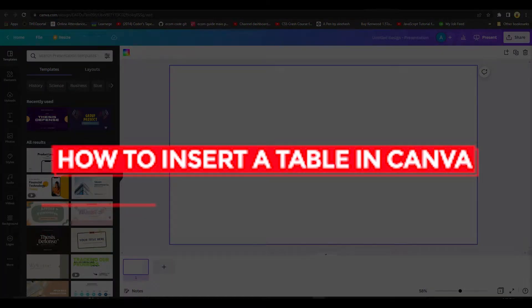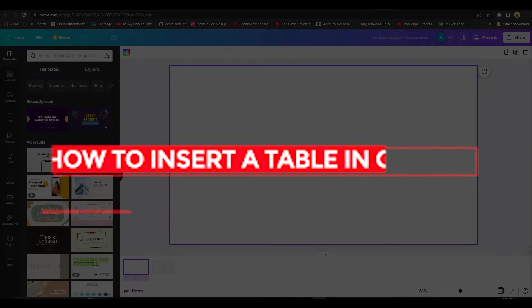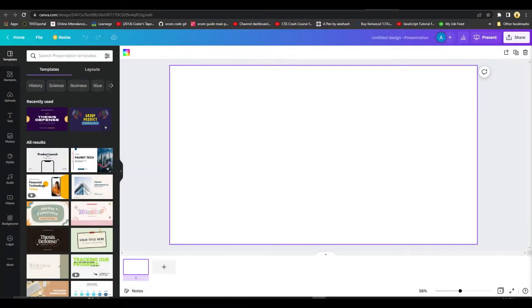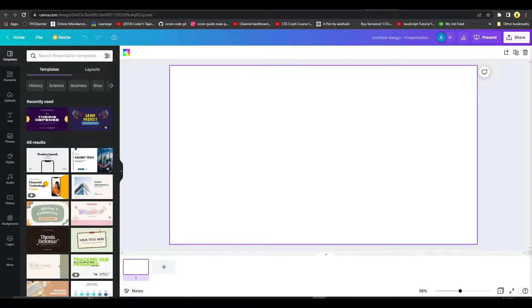How to insert a table in Canva. Hi guys, in this video I will tell you how you can insert a table in Canva. The process is very easy. All you need to do is...